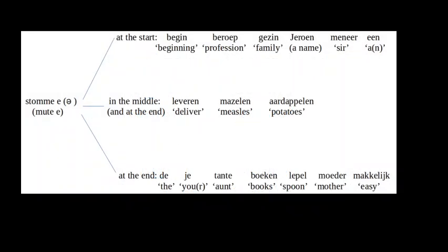If you understand everything so far, you will be more comfortable reading Dutch vowels. Unfortunately, I have some bad news. There is one vowel which doesn't obey the rules I have just been talking about. That is the mute vowel.